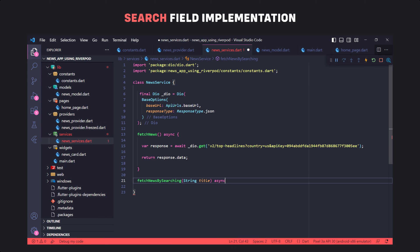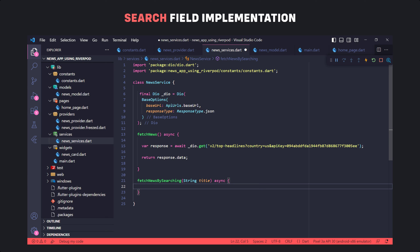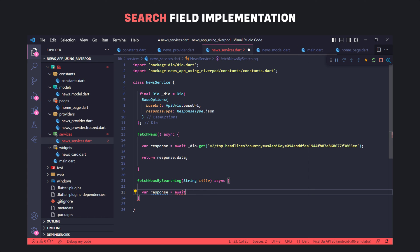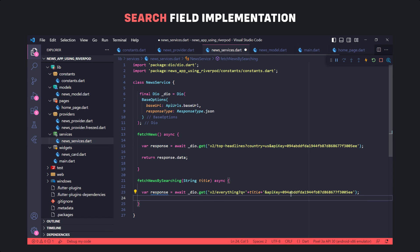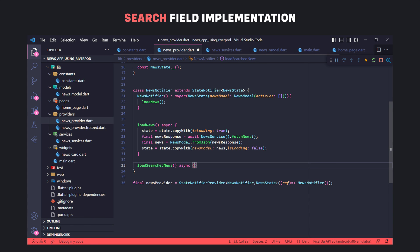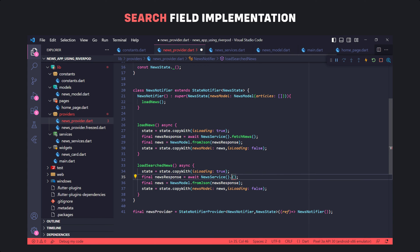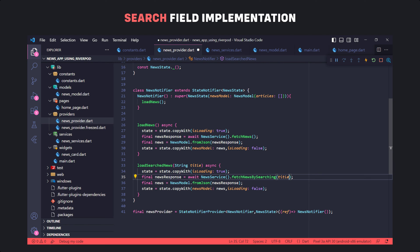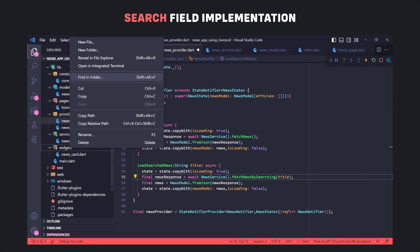In the last step we implement news search. We define a function in NewsService called fetchNewsBySearching, which has a string parameter for the text entered in the search field. Like the fetchNews function, we make a request to the API using dio.get, and the path has a parameter called q which we pass the title to. In the NewsNotifier we define a function called loadSearchNews, similar to loadNews but using fetchNewsBySearching, and it takes a string input which is passed to that function.